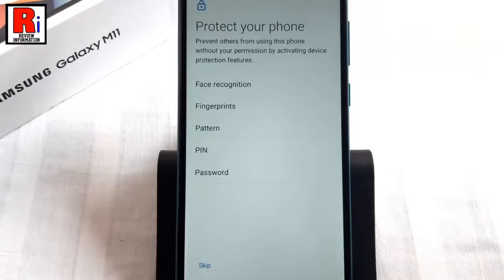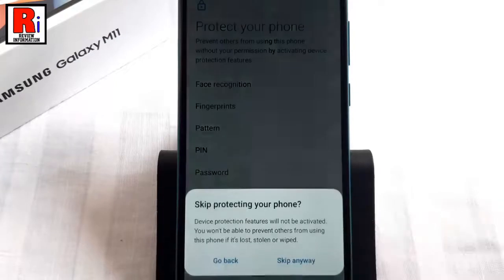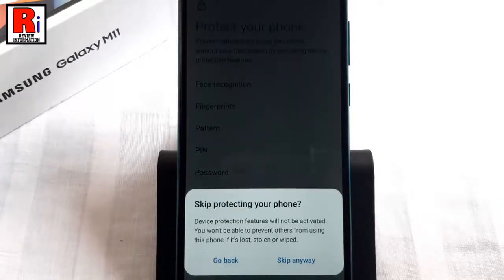You need to protect your phone with security. For this you can choose face recognition, fingerprints, pattern, PIN, or password. If you want to add this later, tap on Skip. From the confirmation menu, tap on Skip Anyway.